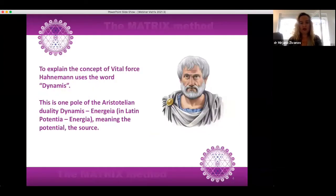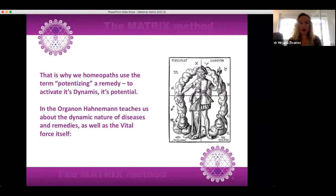To explain the concept of vital force, Hahnemann uses the word dynamis — one pole of the Aristotelian duality dynamis-energia, in Latin potentia-energia, meaning the potential, the source. That is why we homeopaths use the term potentizing a remedy — to activate its dynamis, its potential. In the Organon, Hahnemann teaches us about the dynamic nature of diseases and remedies as well as the vital force itself.